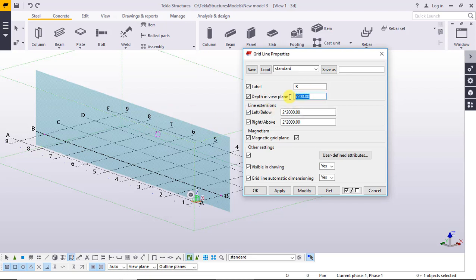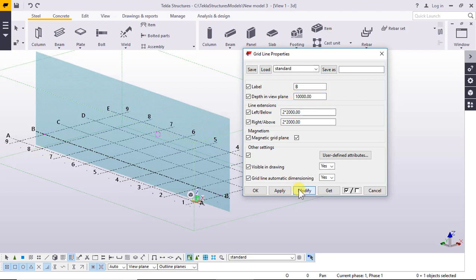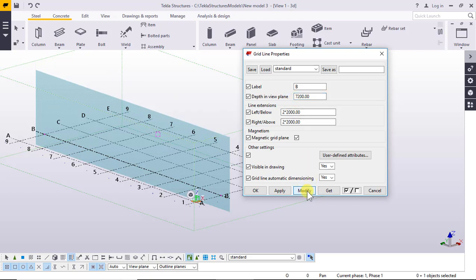You can change the depth — for example, to 10000. Click Modify. What is the 7200? The level: zero, six thousand, seven thousand two hundred.